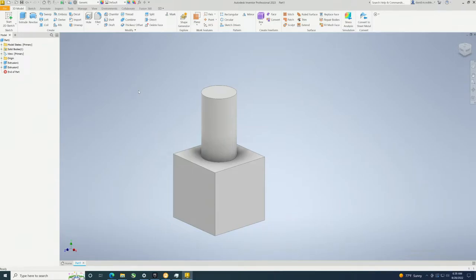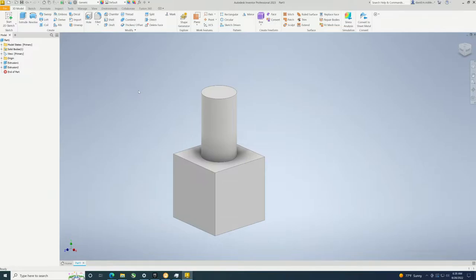Hey there YouTubers, in this video we are going to do some basic chamfers inside of Autodesk Inventor Professional 2023.